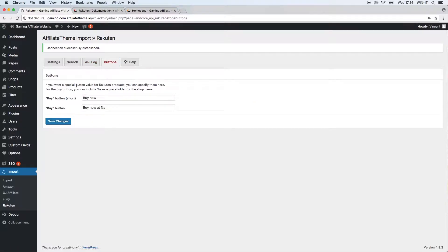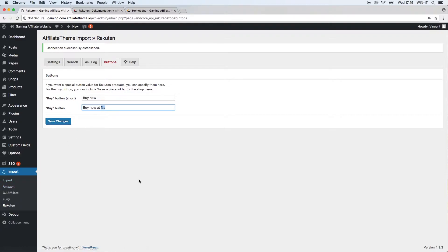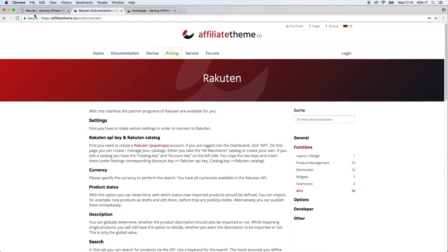Next is the Button tab, where you can define how the buy button looks for products imported from Rakuten. In that case it says 'Buy Now' and 'Buy Now at %s' — where %s is an abbreviation for the shop name, so on the front end it will say 'Buy Now at Rakuten,' or 'Buy Now at Amazon' if defined for Amazon. This helps customers see which shop they can purchase the product from.